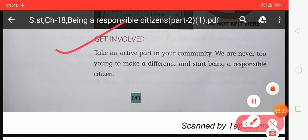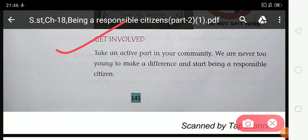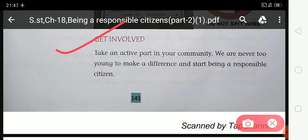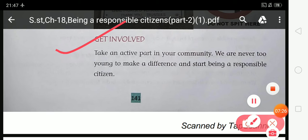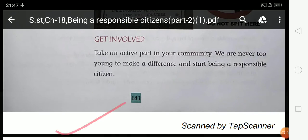The next topic is 'Get Involved' — how can you get involved in your community? Take an active part in your community. We are never too young to make a difference and start being a responsible citizen. To develop citizenship skills, we need to make maximum use of opportunities at home, school, and the local community.